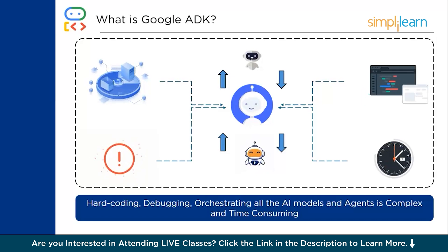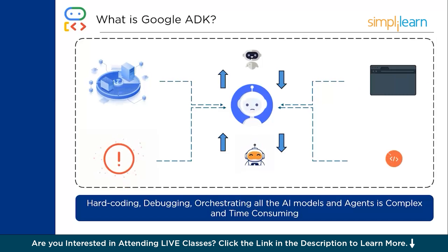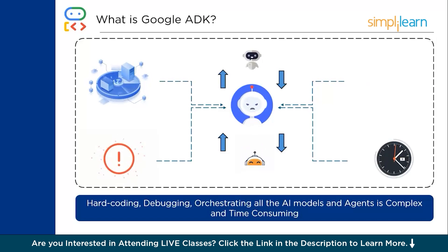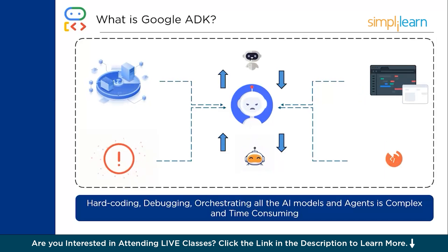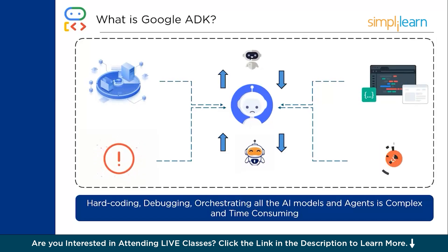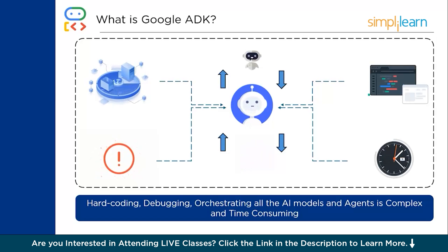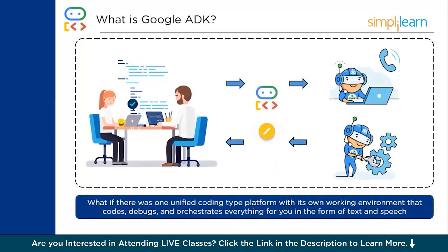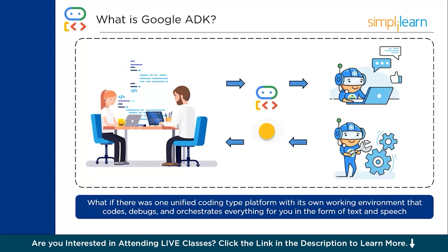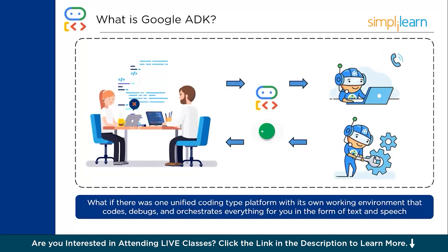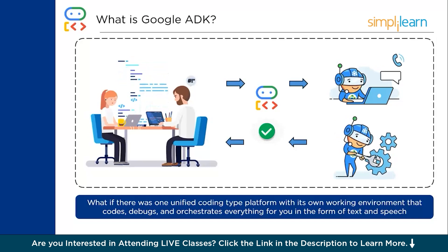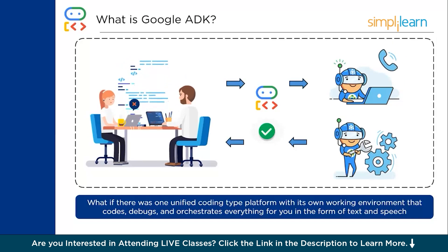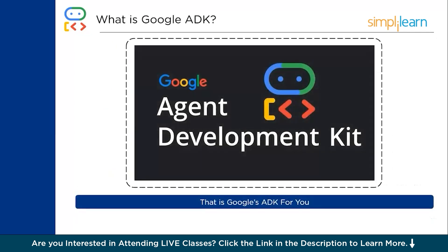What if there is something called an ADK or agent development kit which can do all the stuff for you, which can talk to you, and you can write a prompt to it so that you can understand, debug, and orchestrate all the AI models involved, completing the complex process into easily doable tasks? That's exactly where Google's ADK comes into picture. You will have a unified coding platform with its own working environment that codes, debugs, and orchestrates everything for you in the form of text as well as speech.